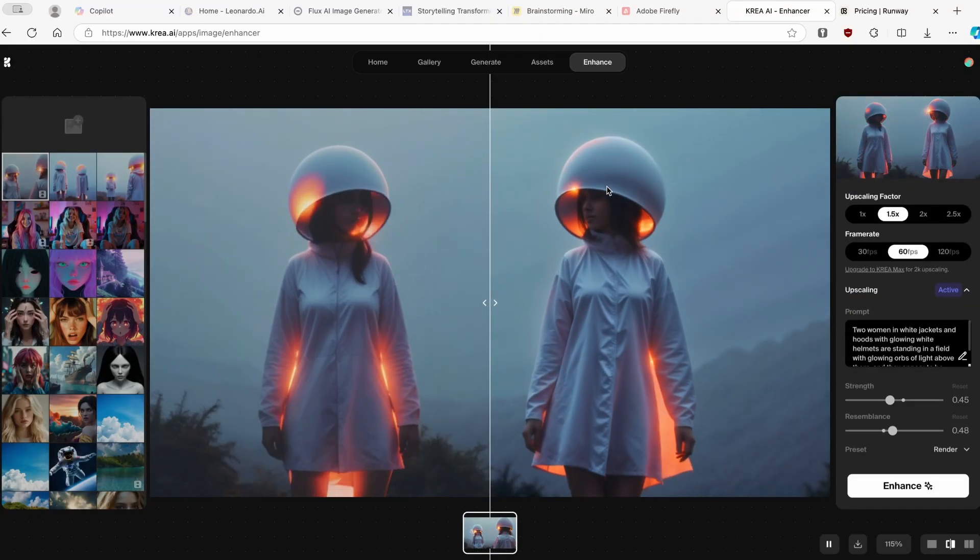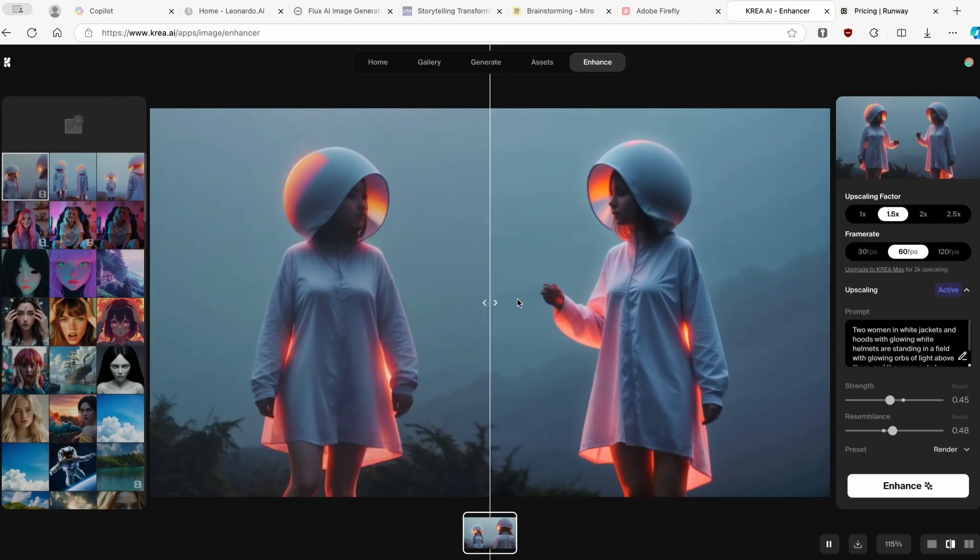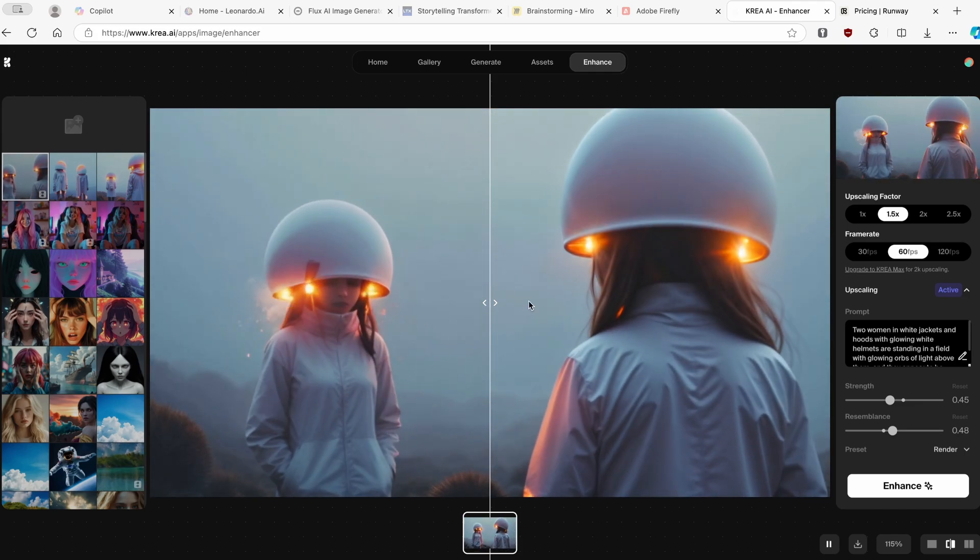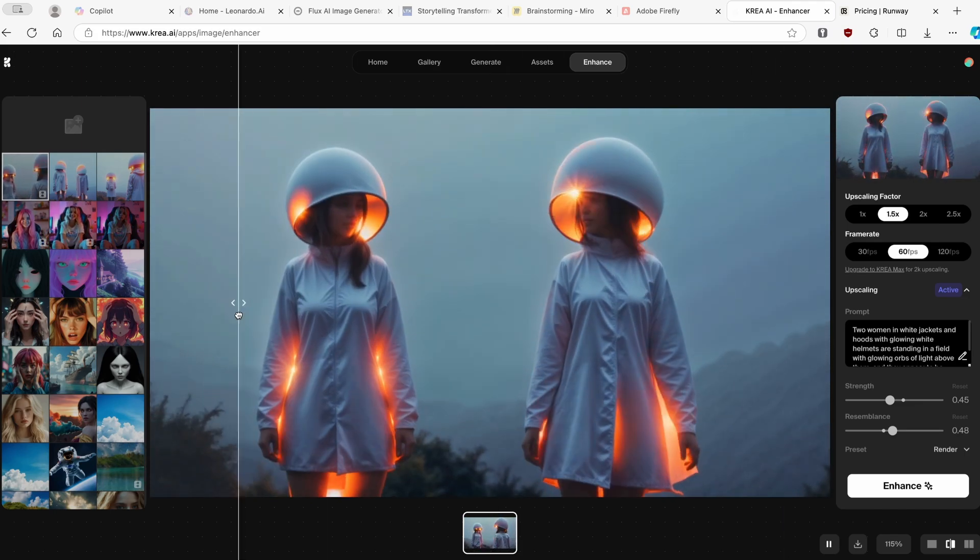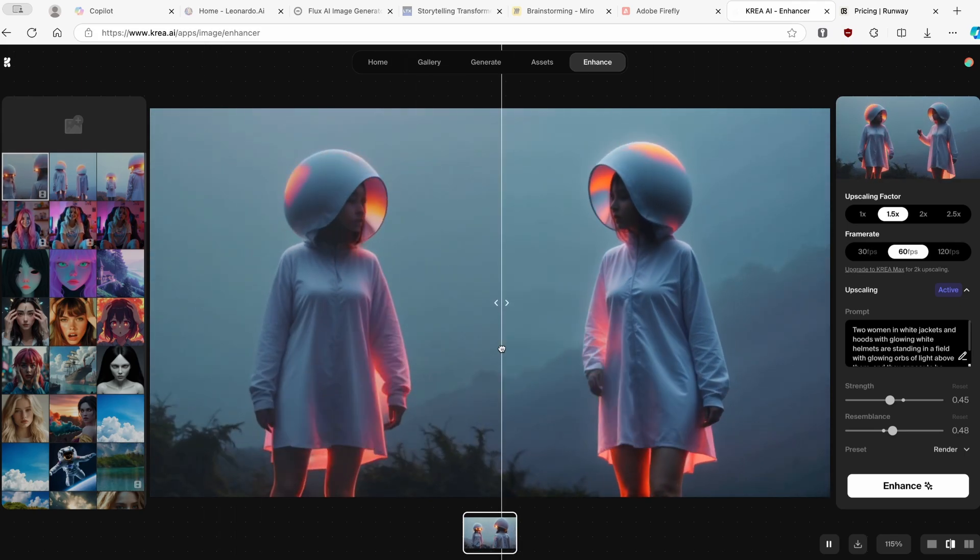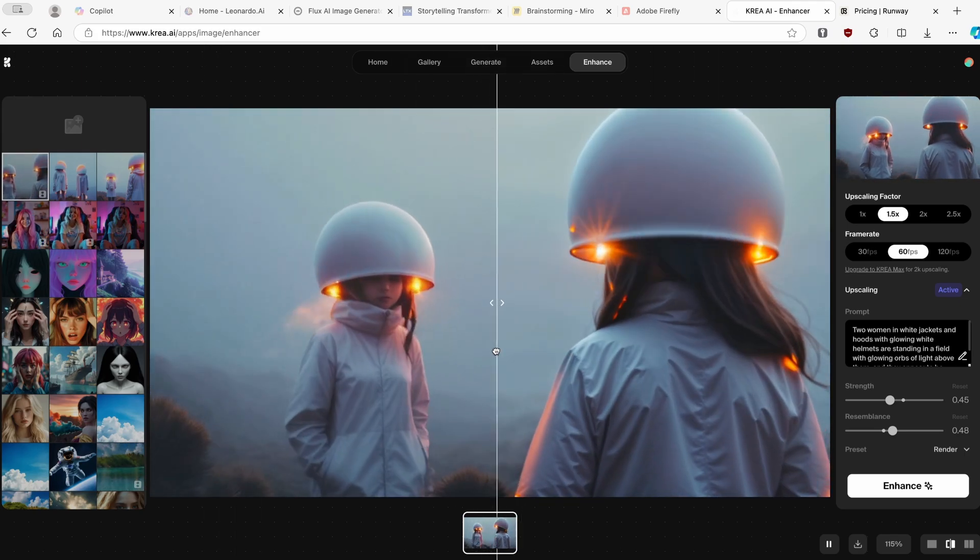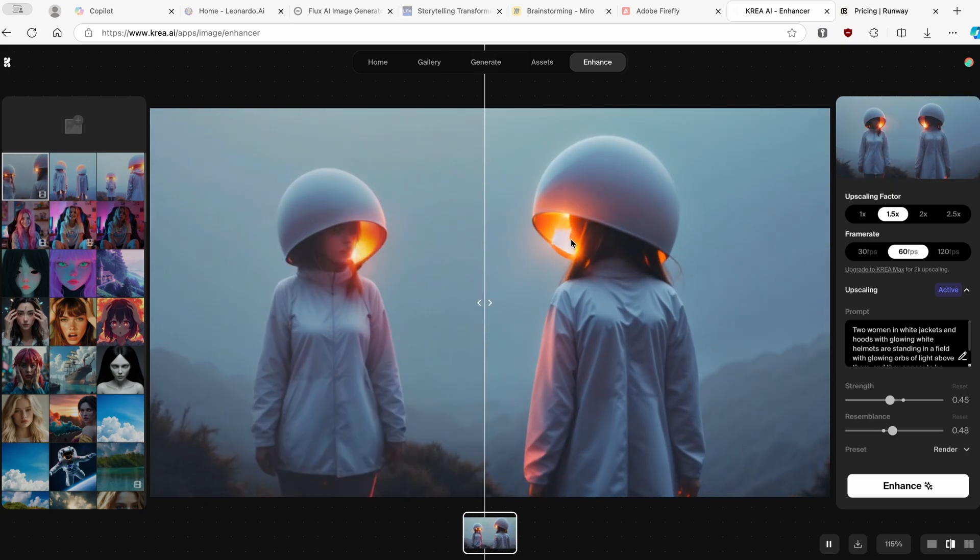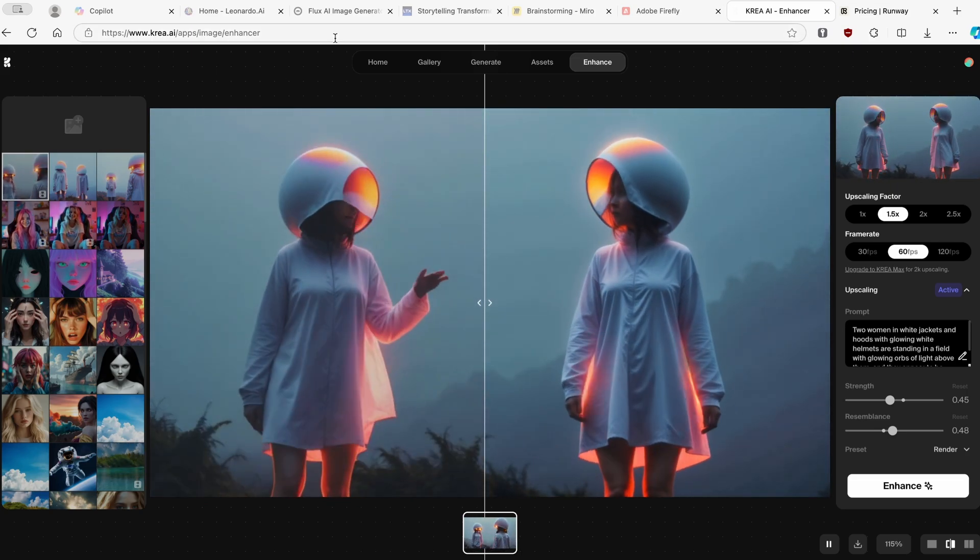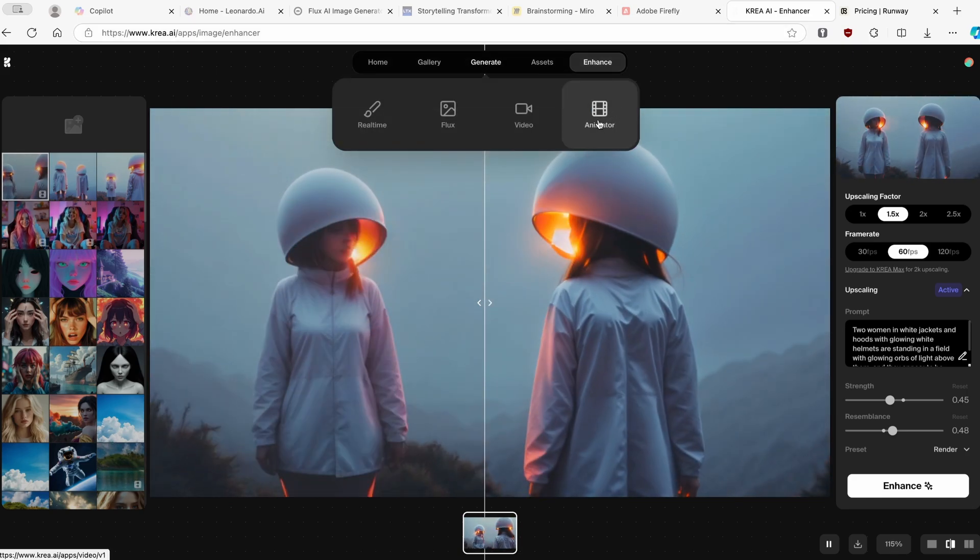So Kriya.ai finally finished enhancing the video. Here we can see after the enhancement. And this is before the enhancement. I think it looks okay with some of the added details as well as the colors. I think it pops out a bit more. I think it's worth using the enhancer tool as well and the animator as well.